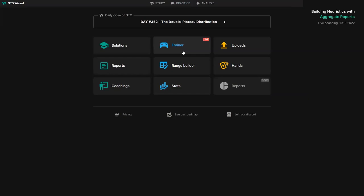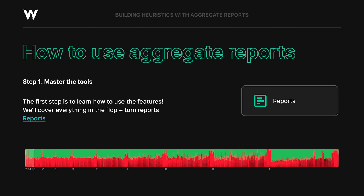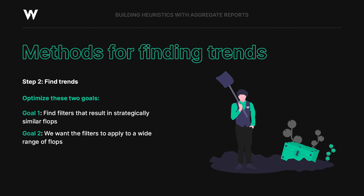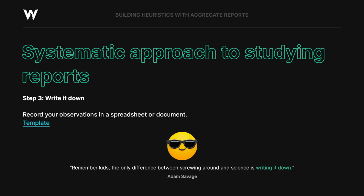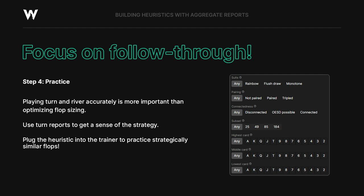In summary: firstly, learn how to use the tool. Next, optimize to find strategically similar flops that apply to a wide enough array of flops. Next, use some sort of system to write it down and record your observations — it's not necessarily about having a giant spreadsheet filled out; it's the actual process of filling it out yourself that is helpful. Lastly, focus on follow-through. Optimizing flop sizing is not as important as actually getting a sense of how to follow up on turn and river. Strategically similar flops tend to play somewhat similarly on later streets.